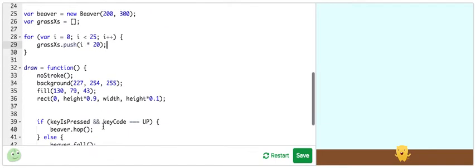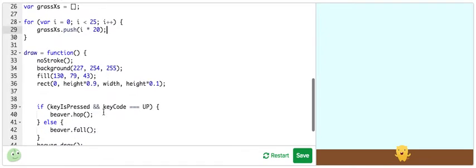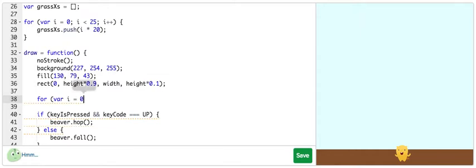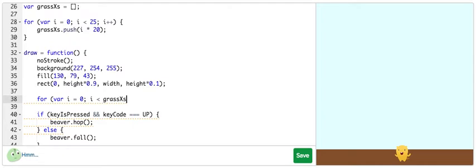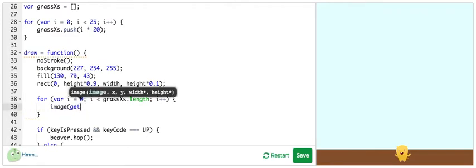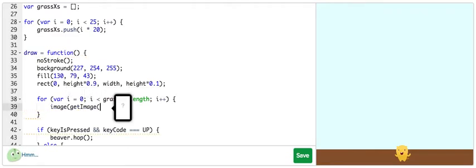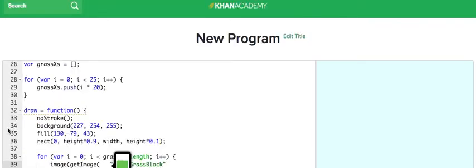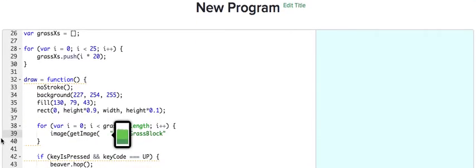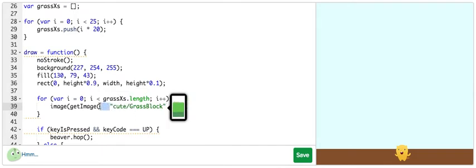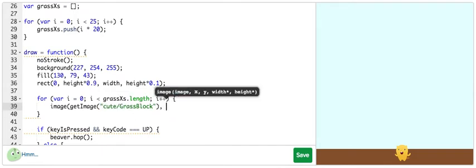So, inside of our draw loop, we'll draw each of these grass blocks right here in a new for loop. And i is going to be less than grassXs.length, which is 25. And close it. And then in here, we're going to draw a grass block image. Now, there's that scroll glitch again. But, no problem. There we go.